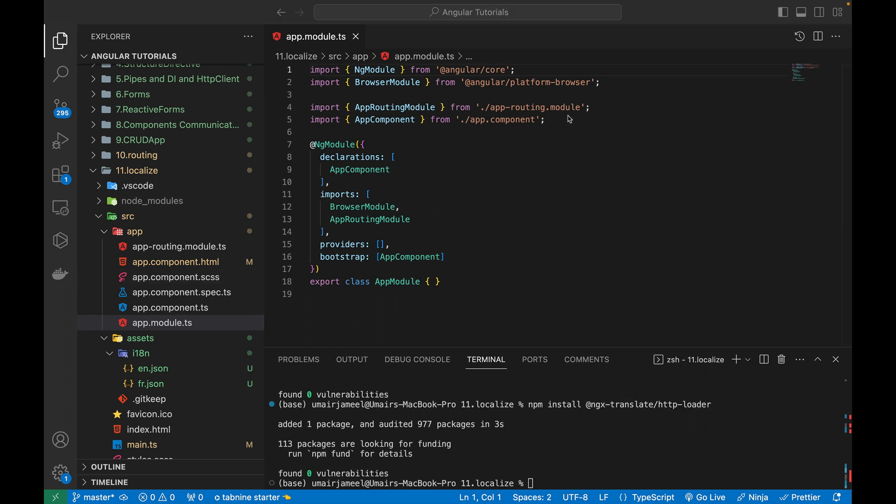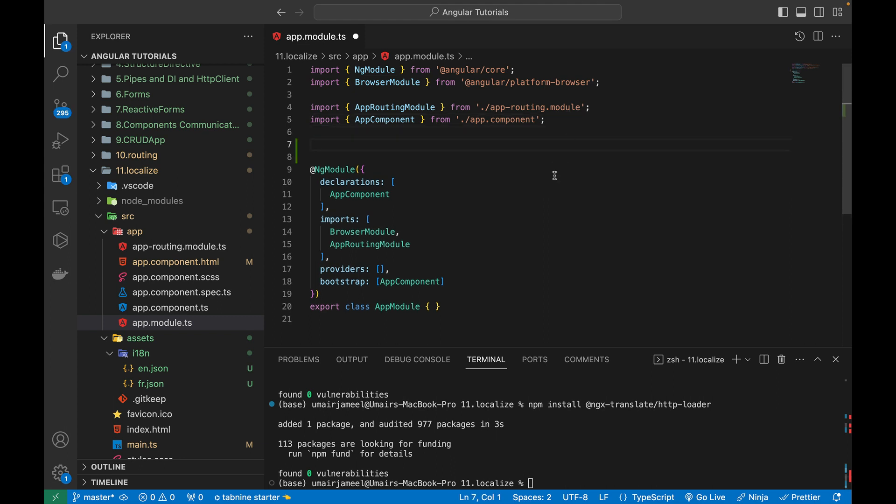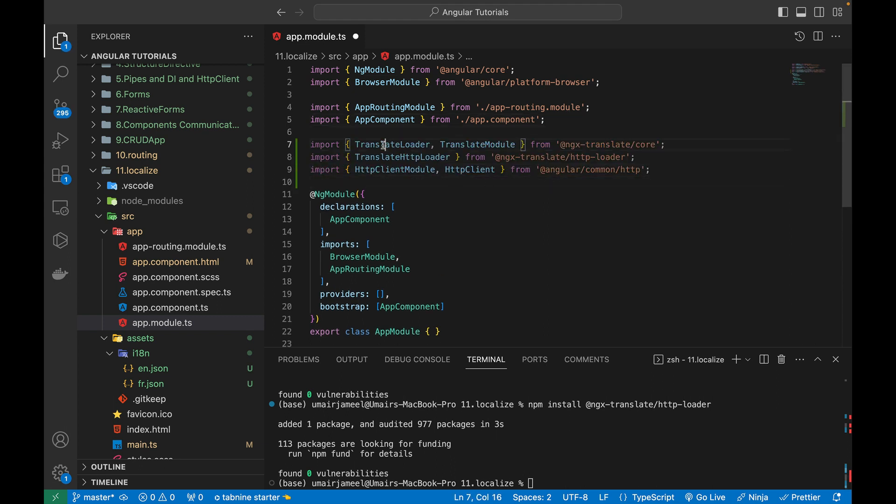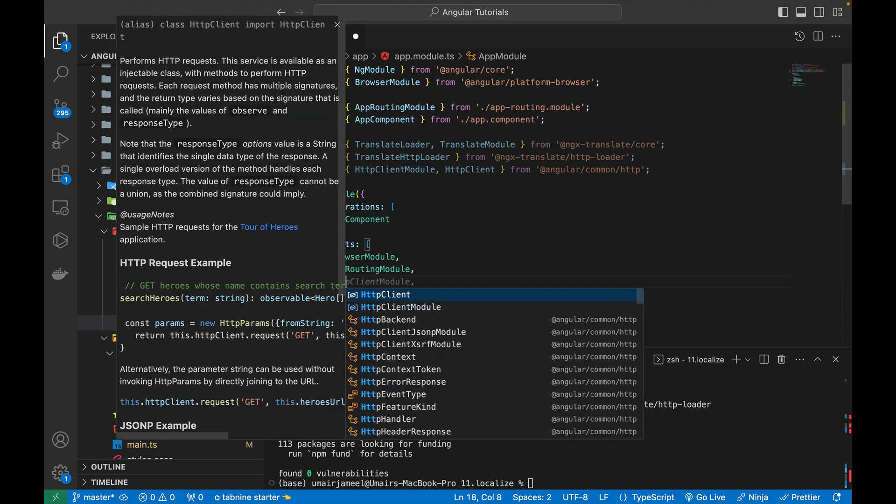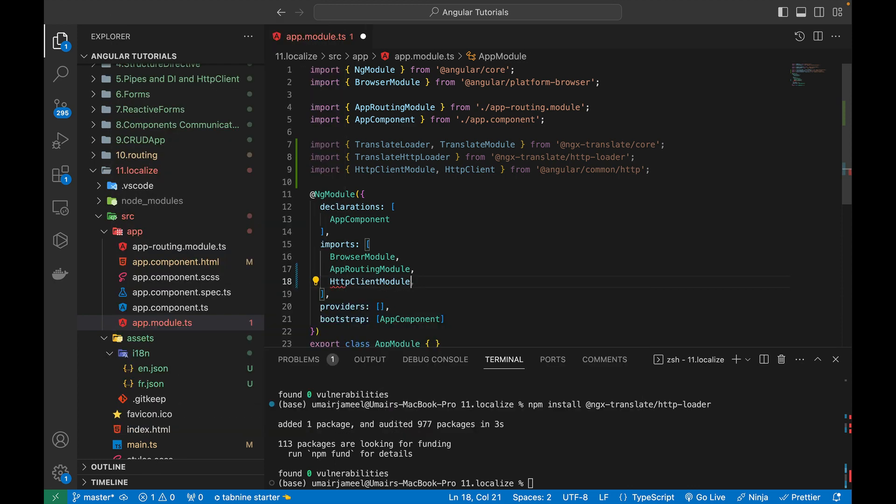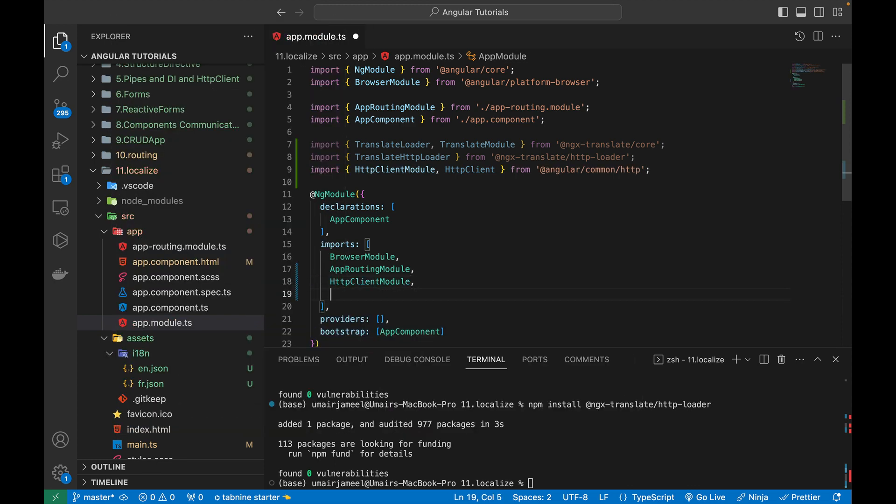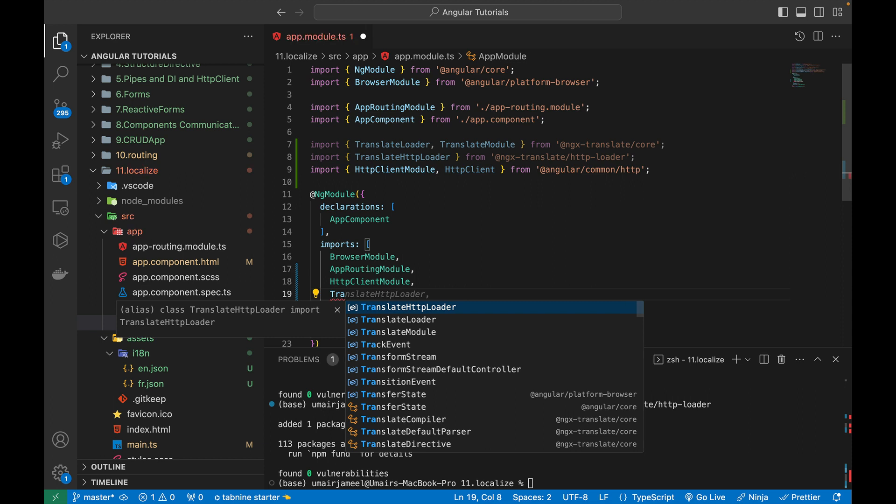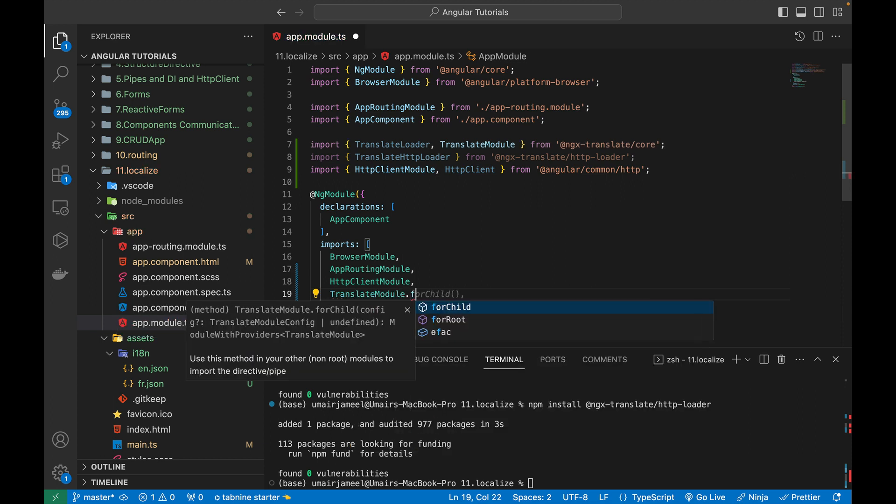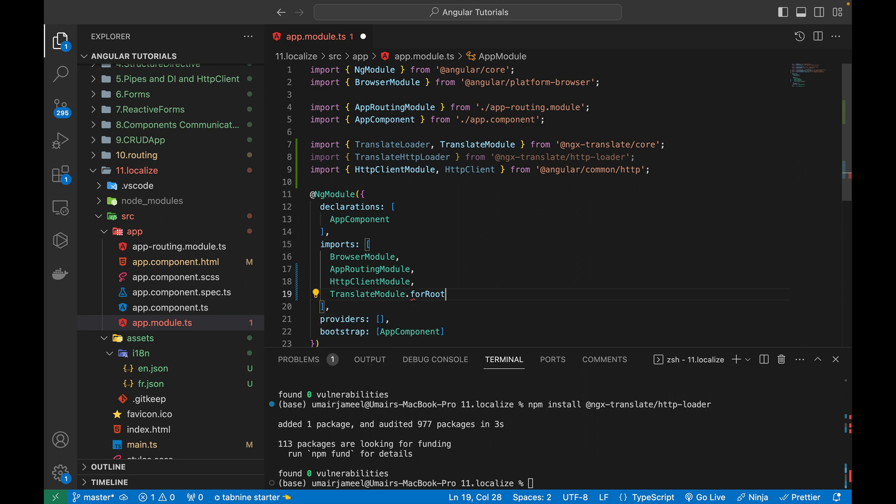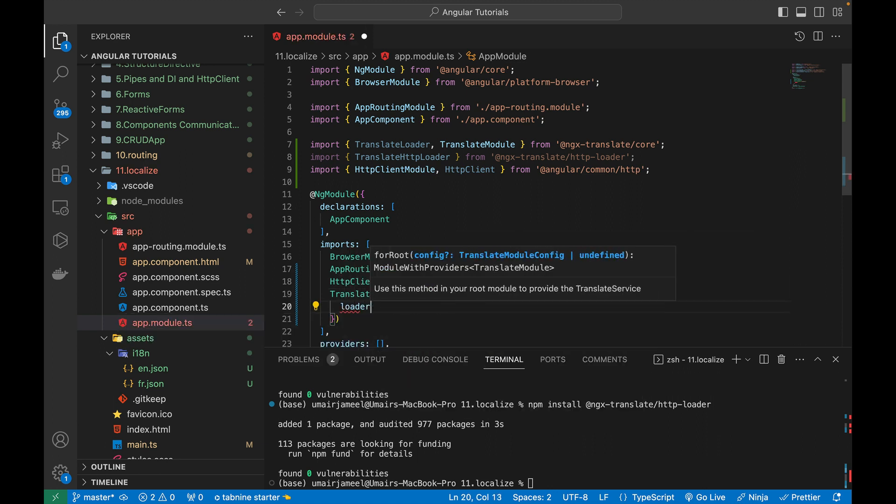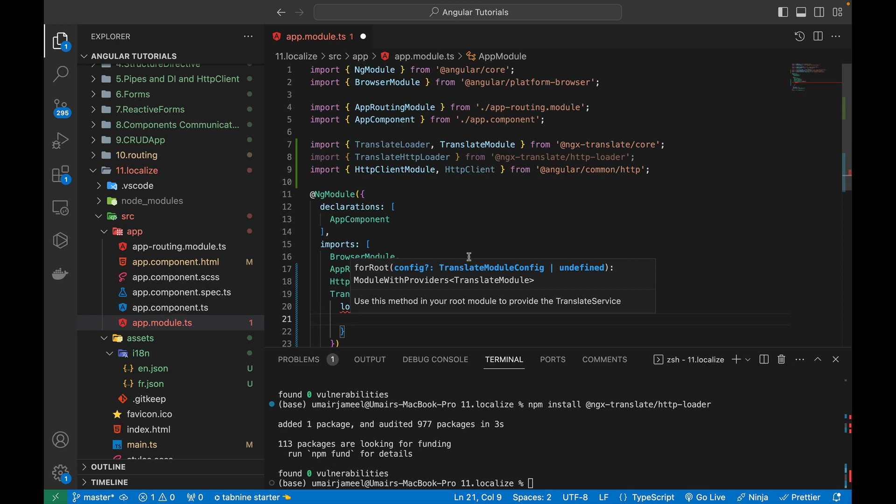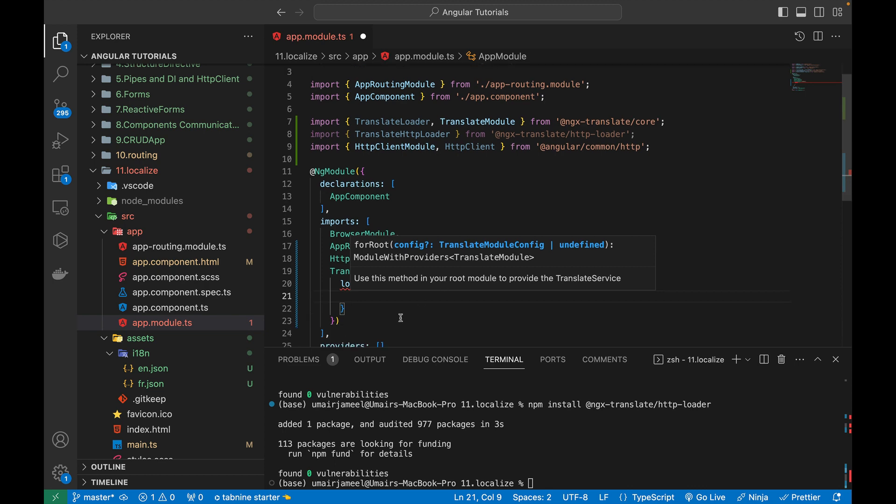Once these gets installed, I actually need to import it over here. This one is the translate loader, translate module, translate HTTP loader. And this was by default given in angular. So we actually need to add it in the imports array now. So first of all, I will be adding the HTTP client module. After this, I need to add the translate module, which I have just installed and it is provided with the for root inside this object. I'm given with the loader.